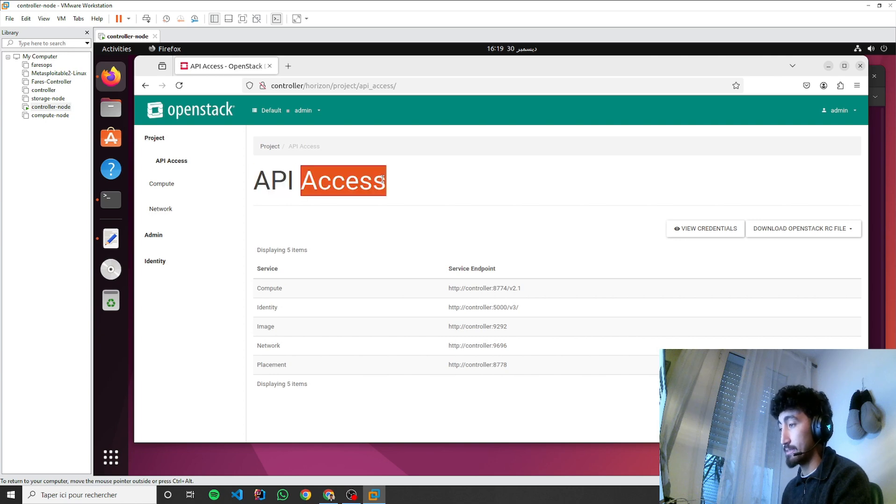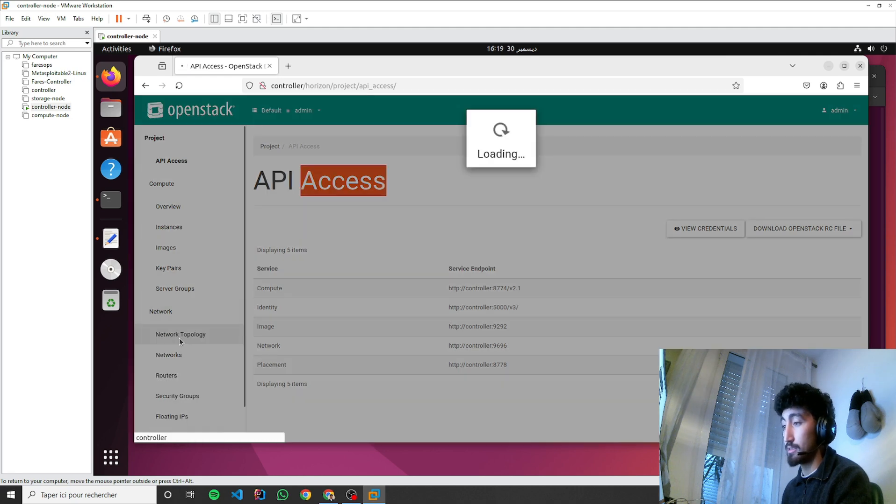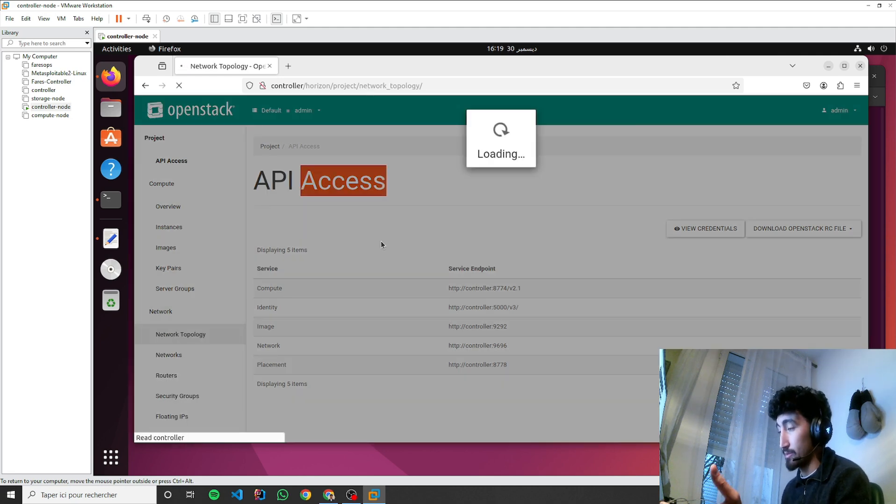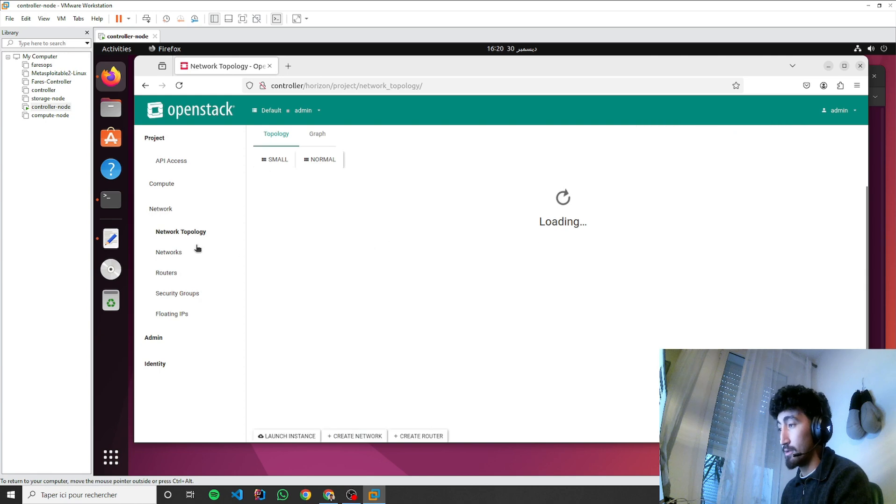We can create instances, create network, see the network topology. But in our case, we have none, so...